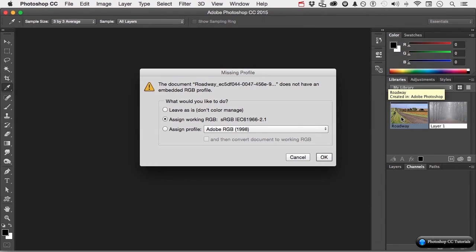This document doesn't have an embedded RGB profile, so you have a choice. Leave it as it is — don't color manage it. Or, assign my working profile that I set up in Color Settings — sRGB — and go ahead and use that one.